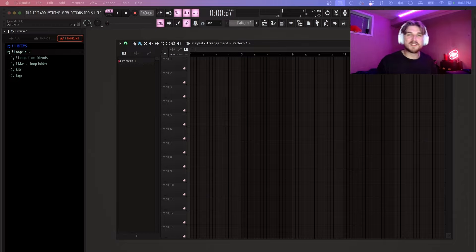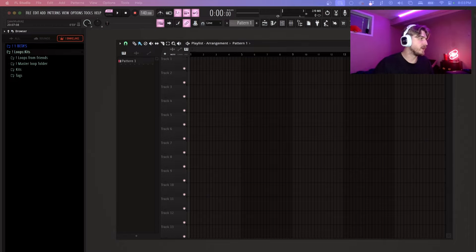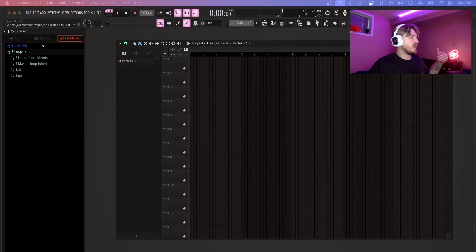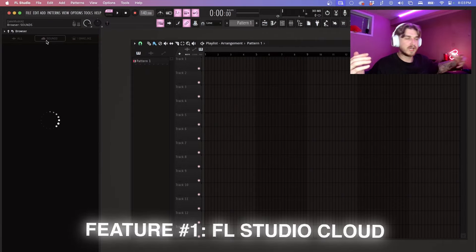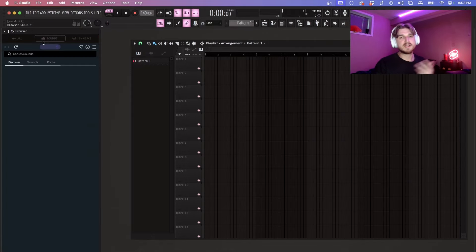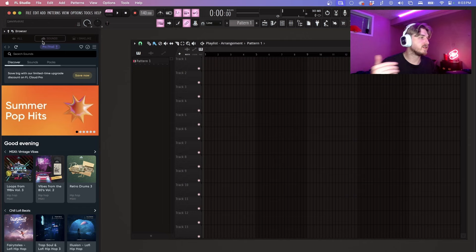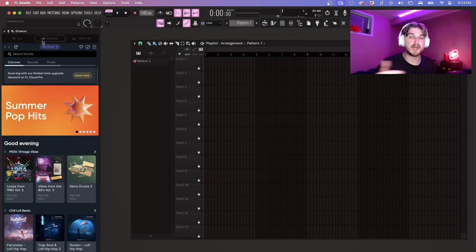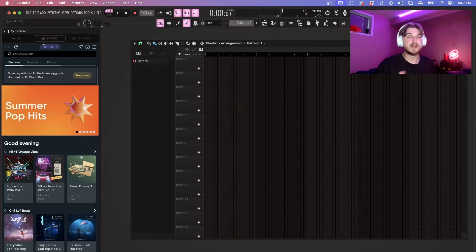Alright, so we're in FL Studio. Let's start going over these things right now. Starting out we've got the sounds, kind of the FL Studio cloud. What I like to call this is basically FL Studio's version of Splice. There's a lot of really key differences though that make this like a million times better than Splice.